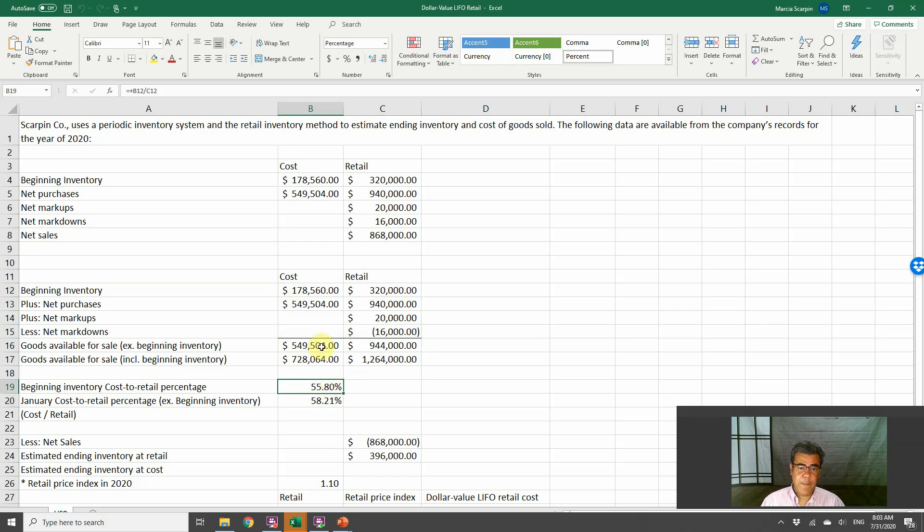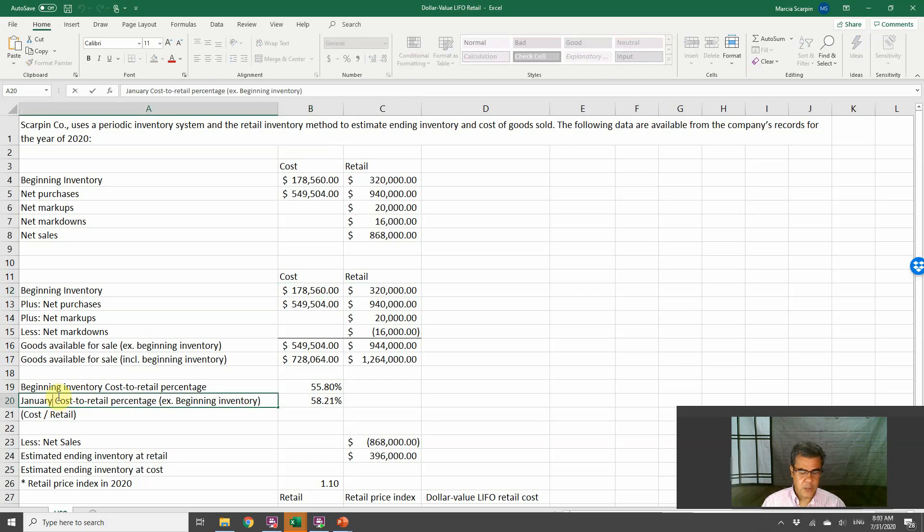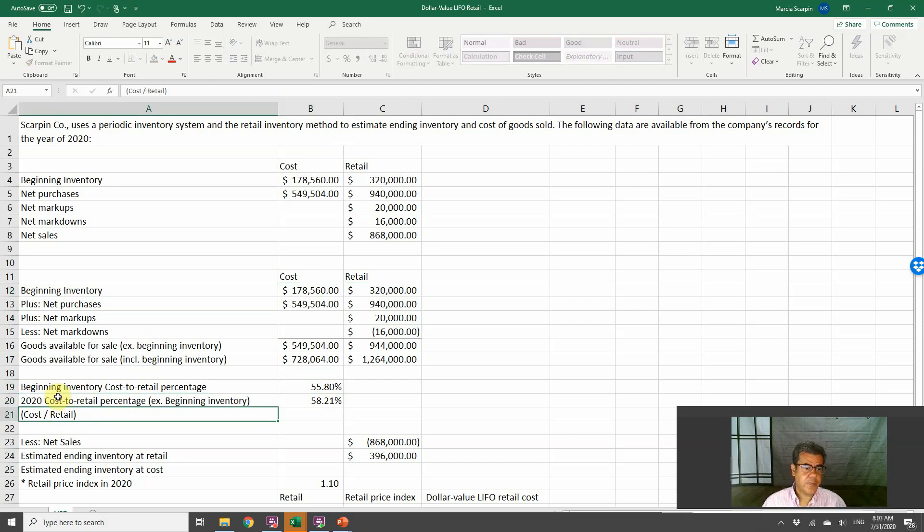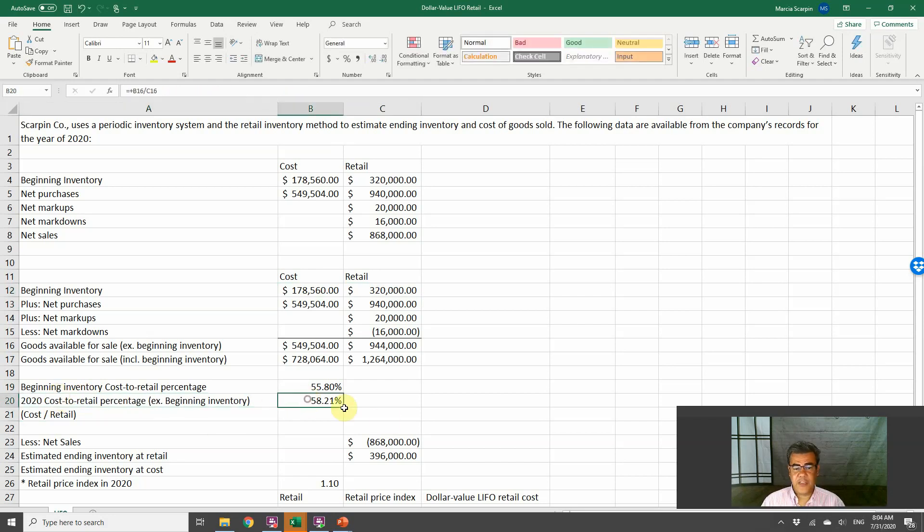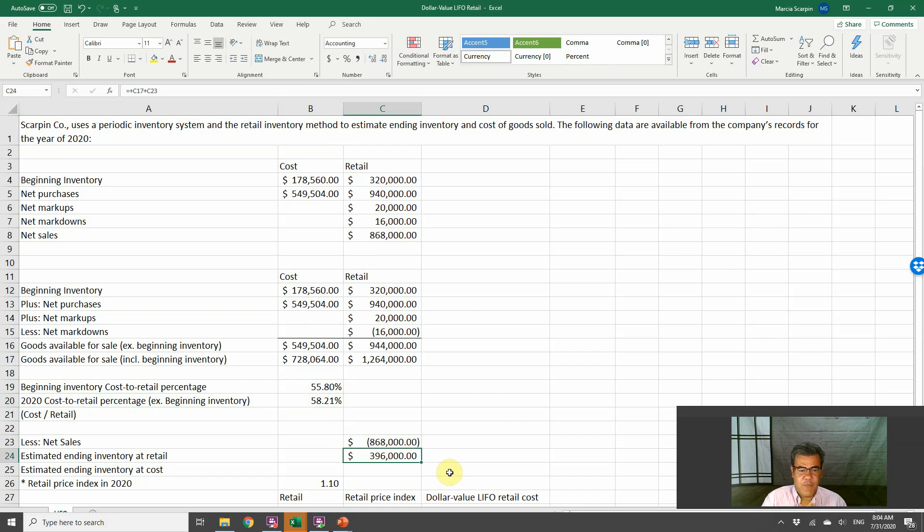So we have two cost to retail percentage. The cost to retail percentage of the beginning inventory, and it's 2020, 80%. Cost to retail percentage, 58%. Less net sales, we have our estimated ending inventory at retail.